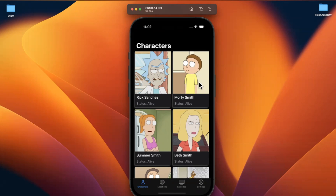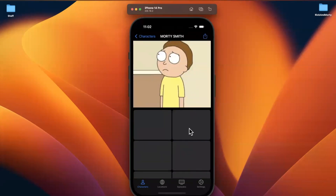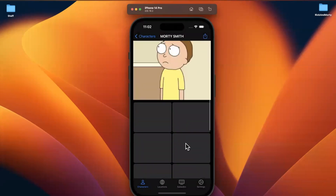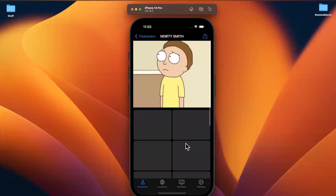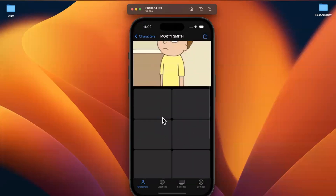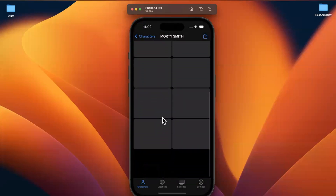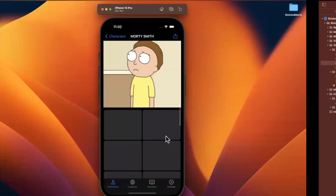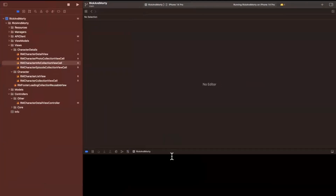Welcome to part 18 of building the Rick and Morty app series. In the last part, we started to put together the cells for the character detail screen. We're going to continue with this, particularly focusing on the info cells down here. Drop a like before we continue on, say hello in the comments, and let's continue.